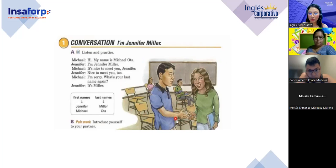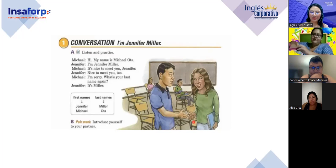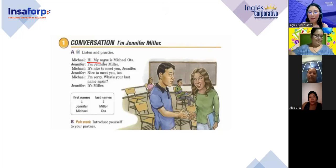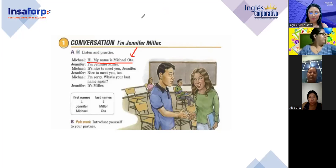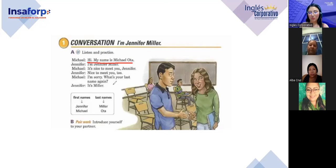¿Qué están haciendo ellos? Saludándose y presentándose. How do you say 'presentarse' in English? Introducing themselves — están presentando. They are introducing. Listen to the conversation: 'Hi, my name is... my name is Miller.' As you may see, hay conversaciones informales en inglés y también más formales. Michael está diciendo 'hi' — una forma muy informal de hacer una introducción.